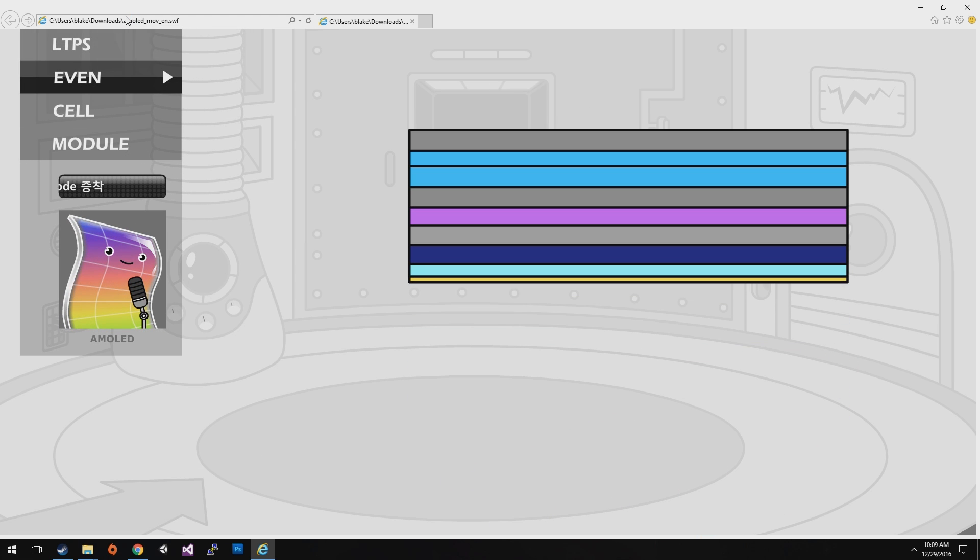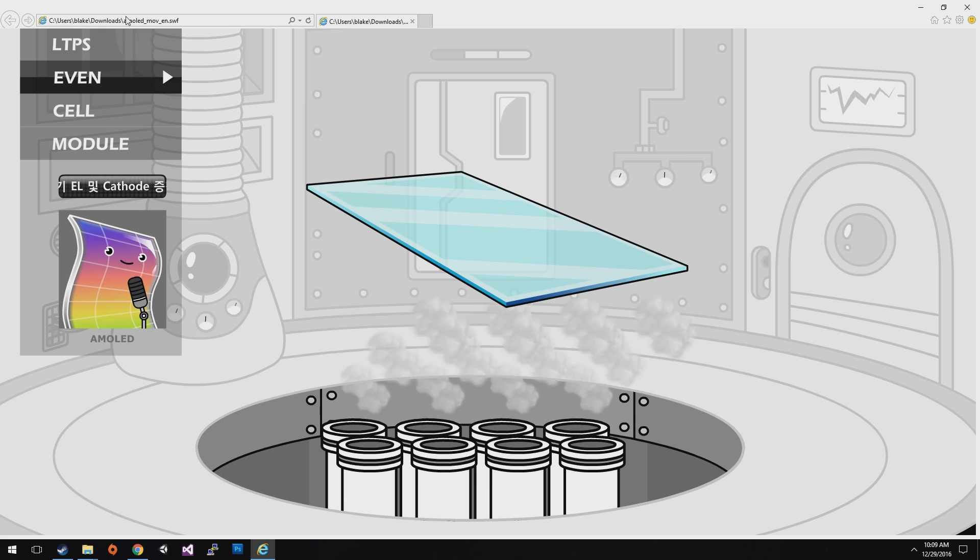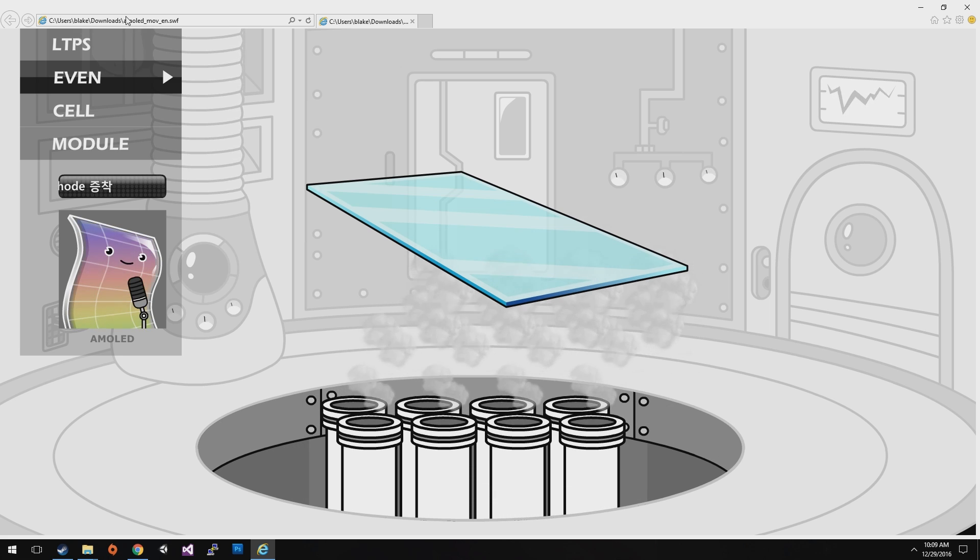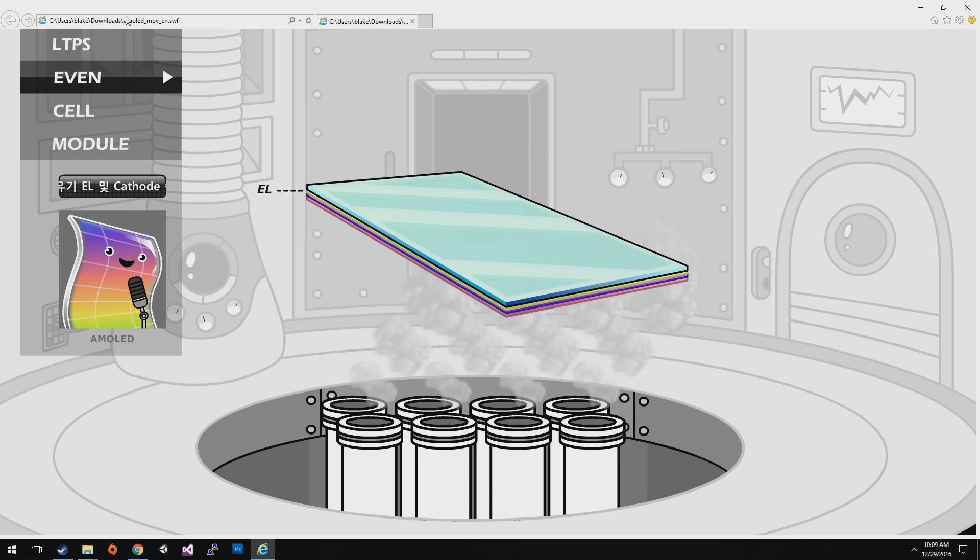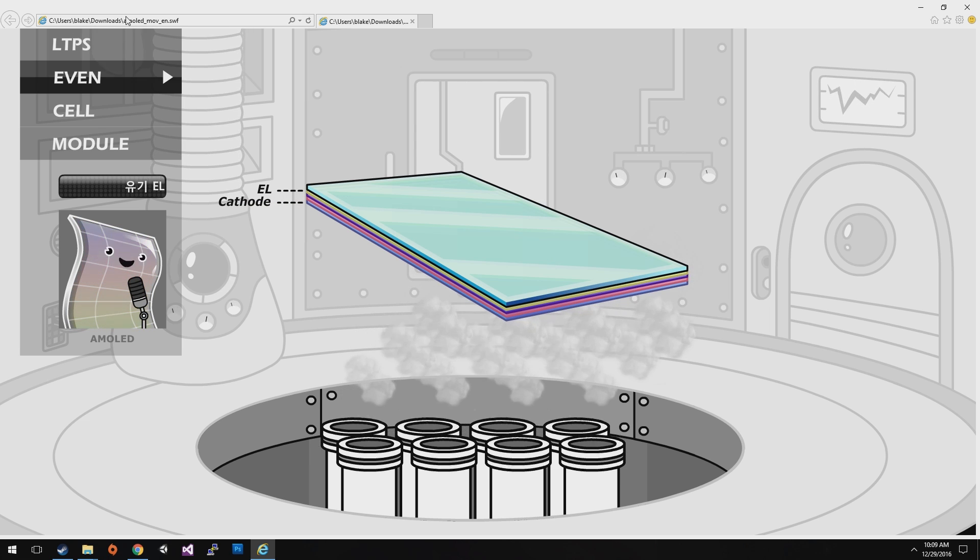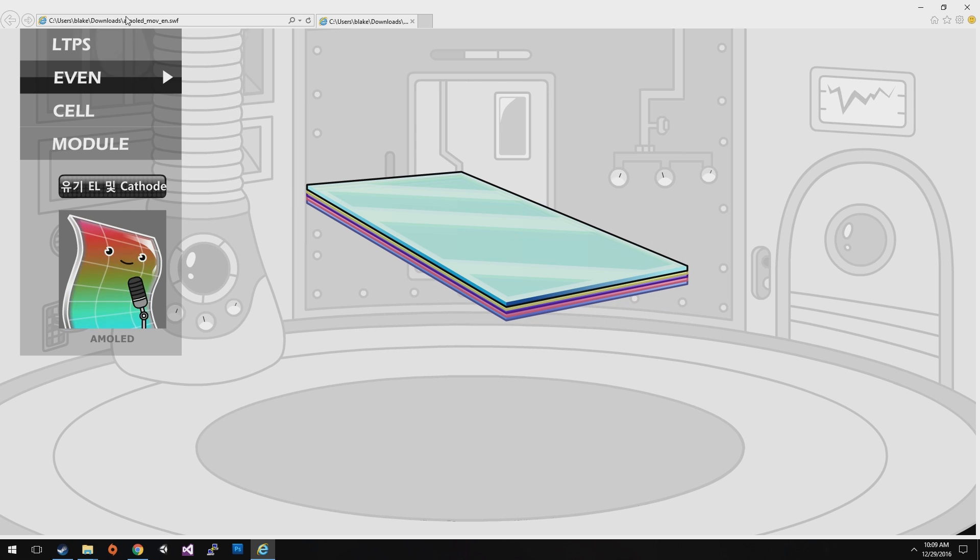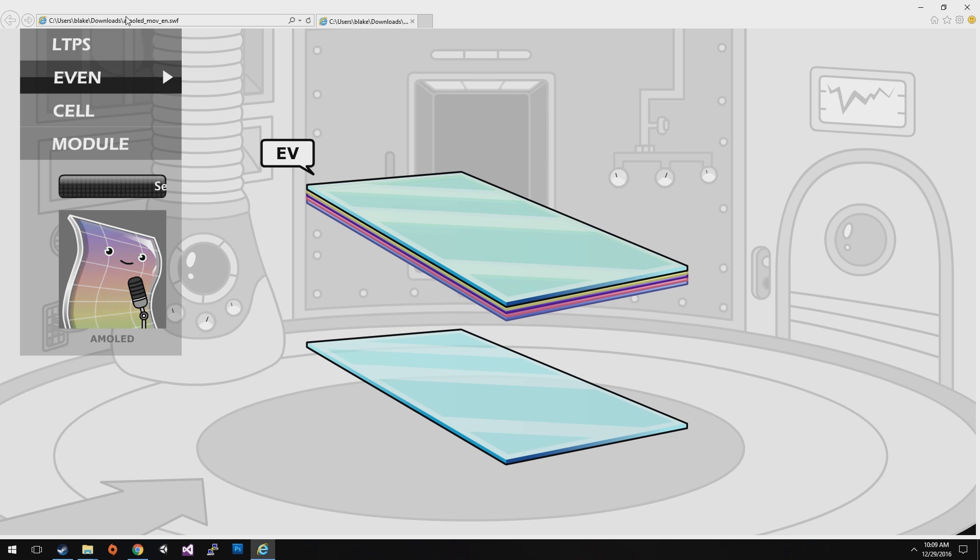Turn the substrate over that is finished with the LTPS operation. And then put the substrate into the evaporator and deposit organic material by repeating the process of coating. This process is called EV.